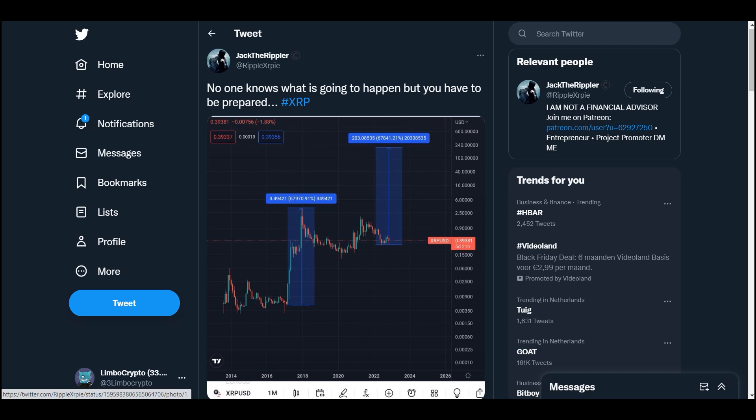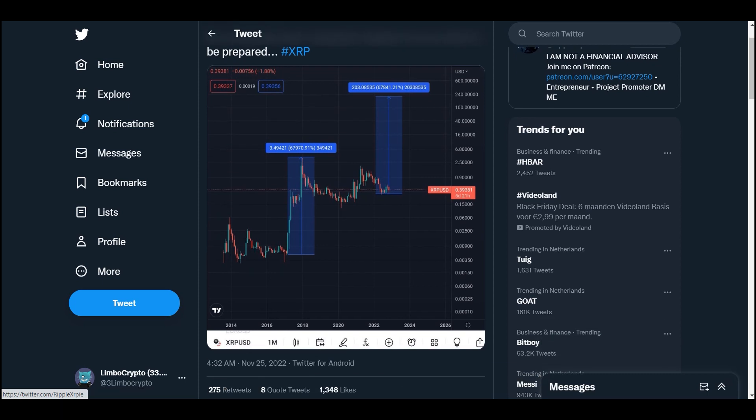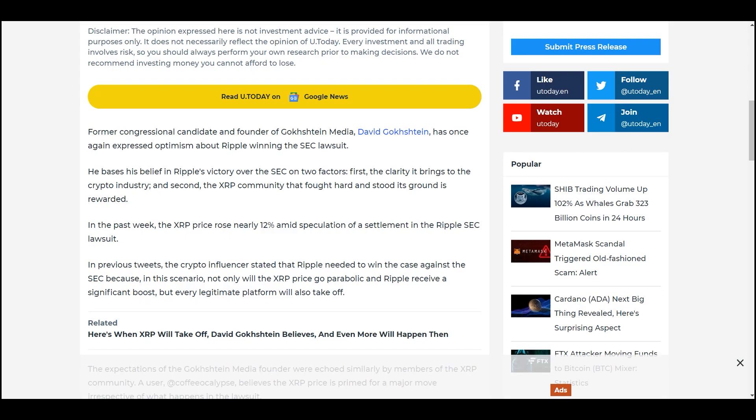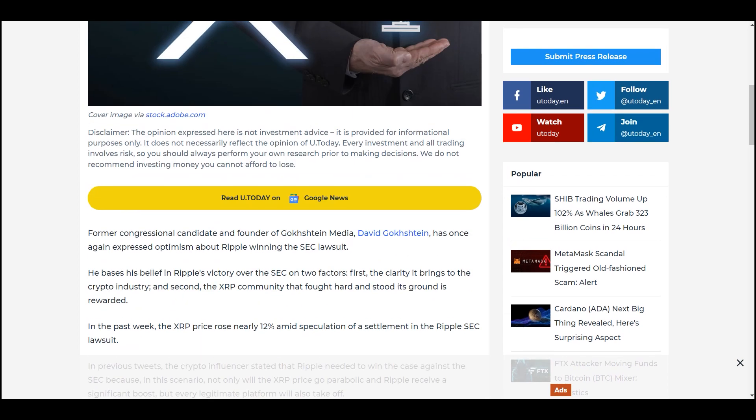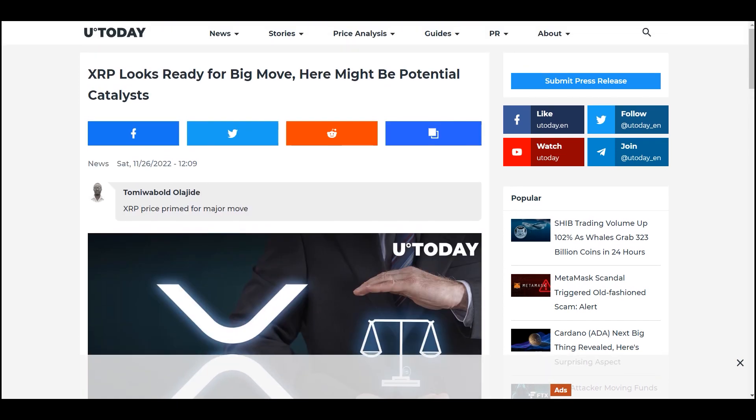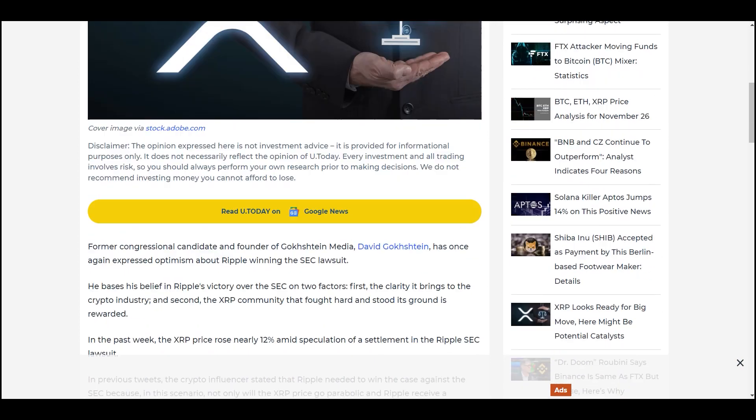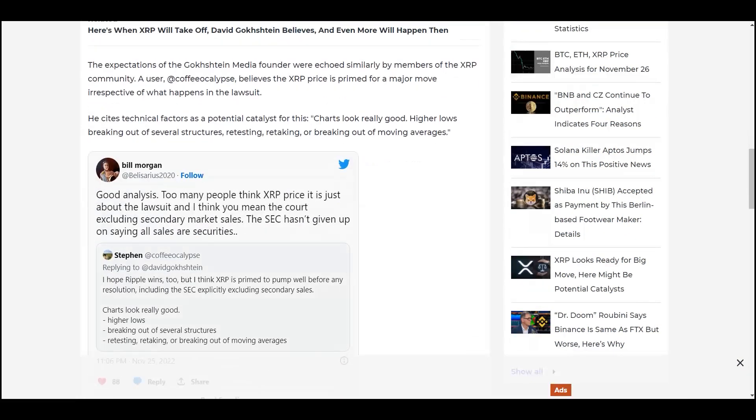That next impulse can send us over 200% if we get the same pump as before. So it's not fairy tales, guys. It's not fairy tales. 100% plus is easily possible with XRP. So be aware of that and be ready. XRP looks ready for a big move here. Might be potential catalysts. Good analysis. Too many people think XRP price is just about the lawsuit.